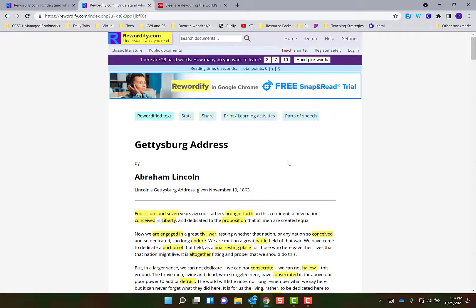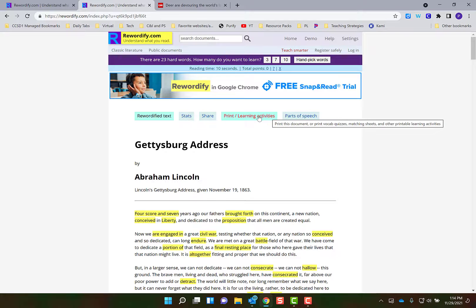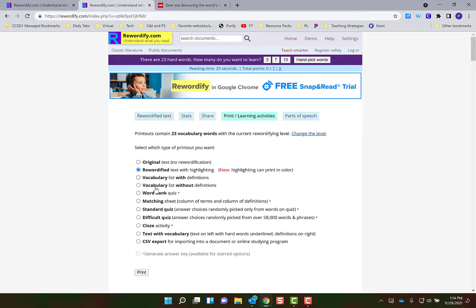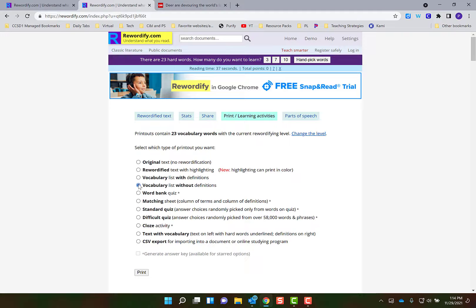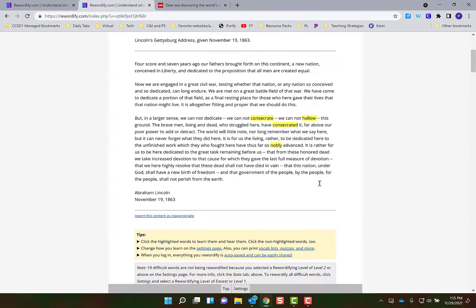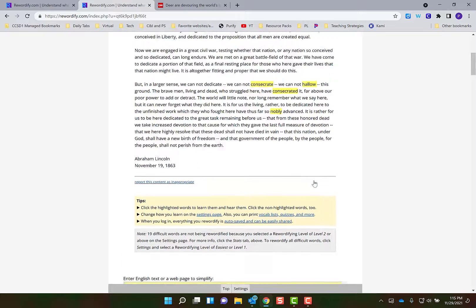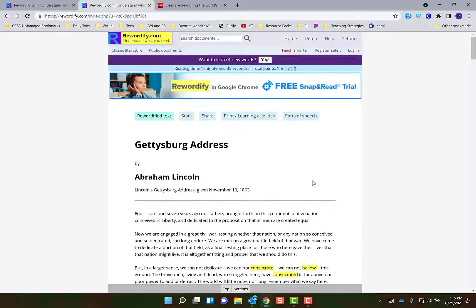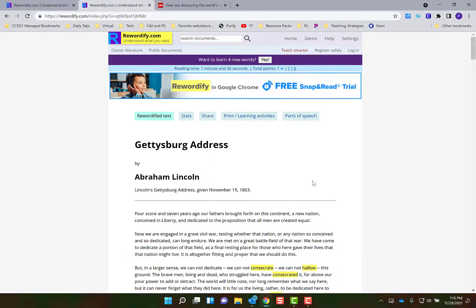The last thing I want to show you is it does have print and learning activities here, so it has all these different vocab activities. For example, let's say I choose right here and I do vocab list without definitions and then I click print. So that is Rewordify. It's great for leveling different texts.